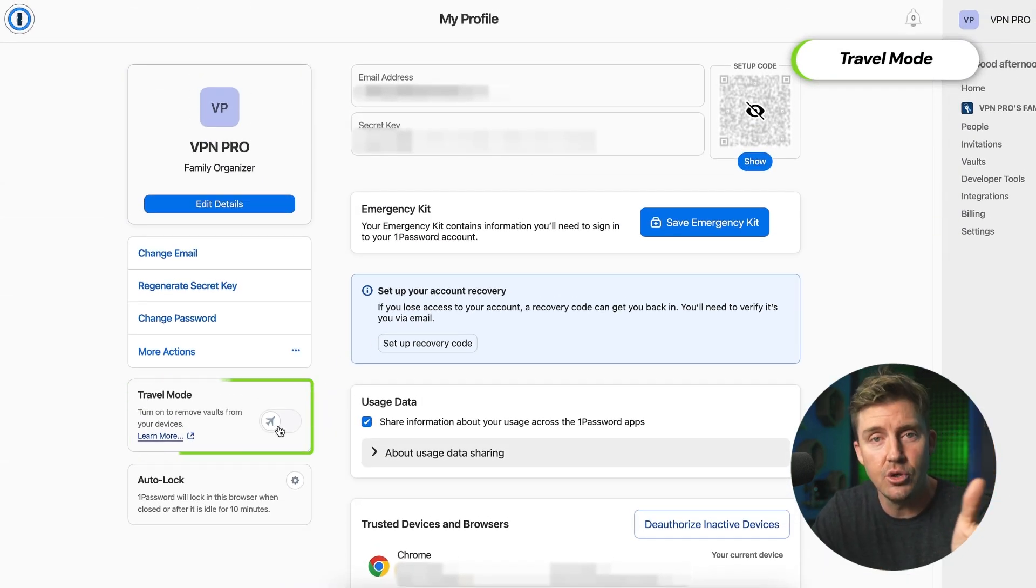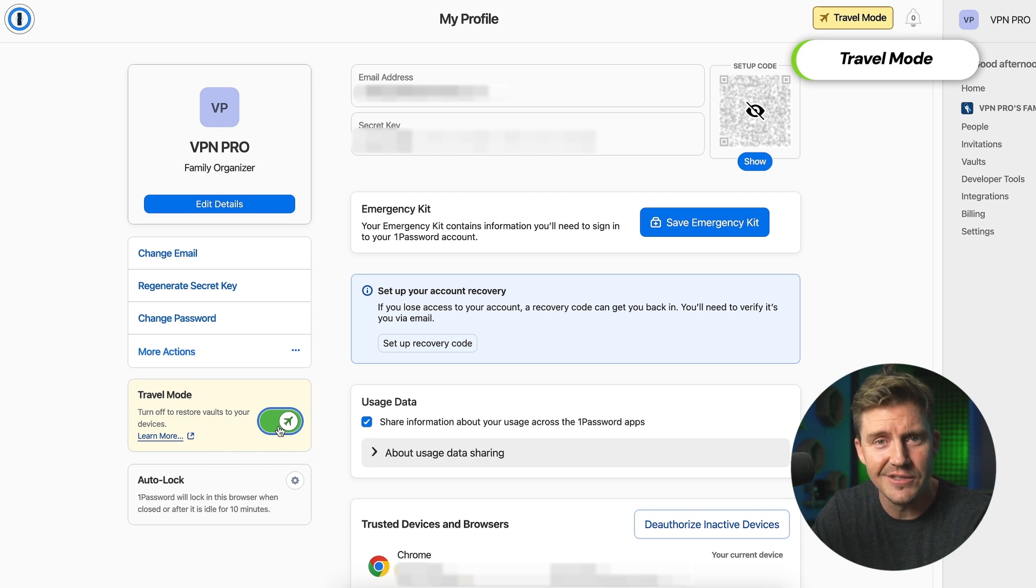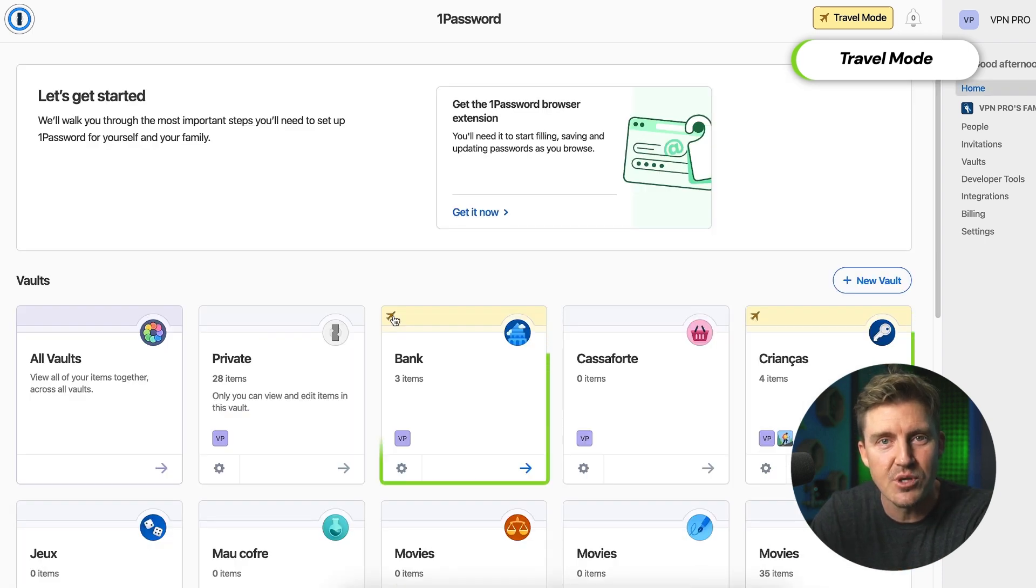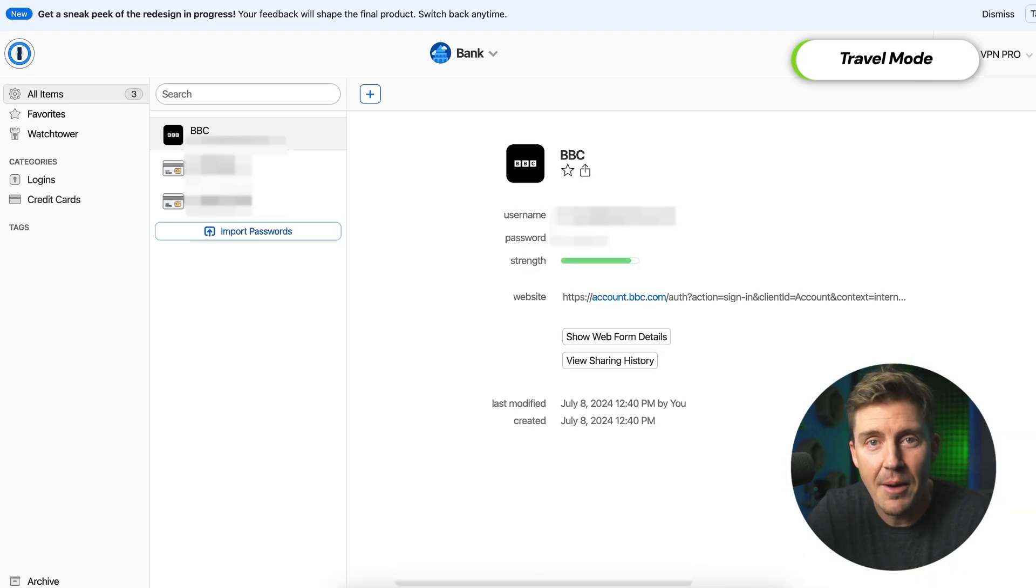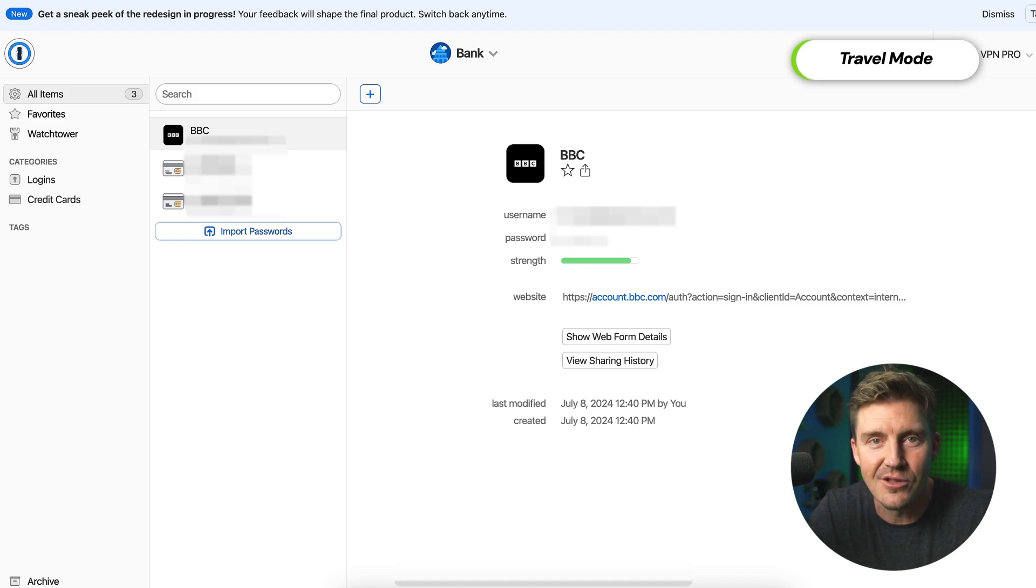Whenever I'm traveling, I use travel mode. In this mode, only certain passwords can be accessed in the app. This way, I don't have to worry about all my passwords in case my device is lost or stolen.